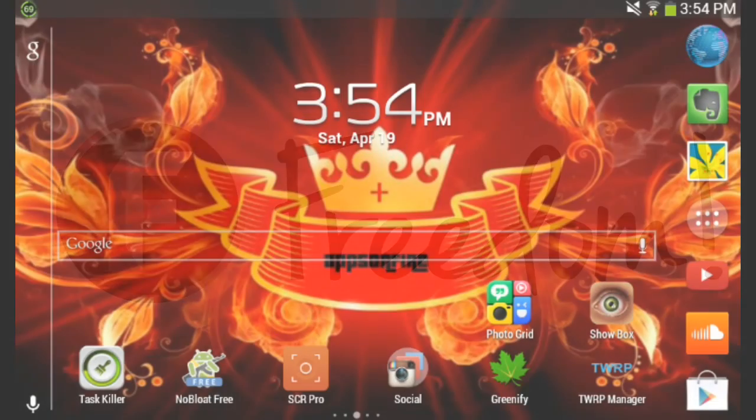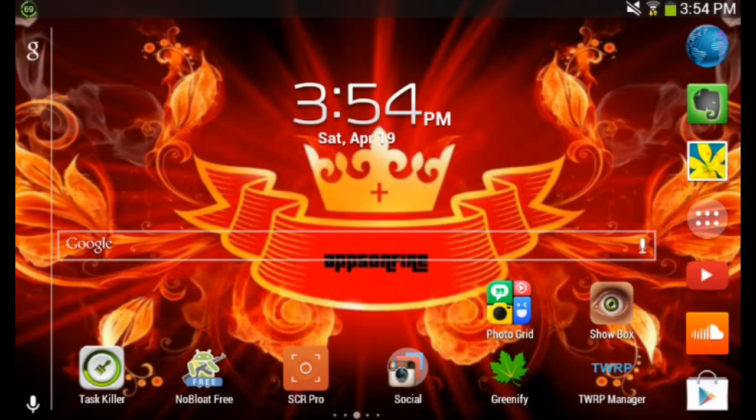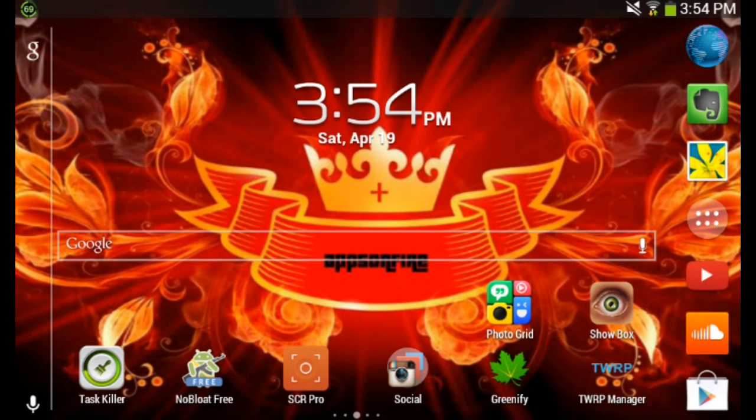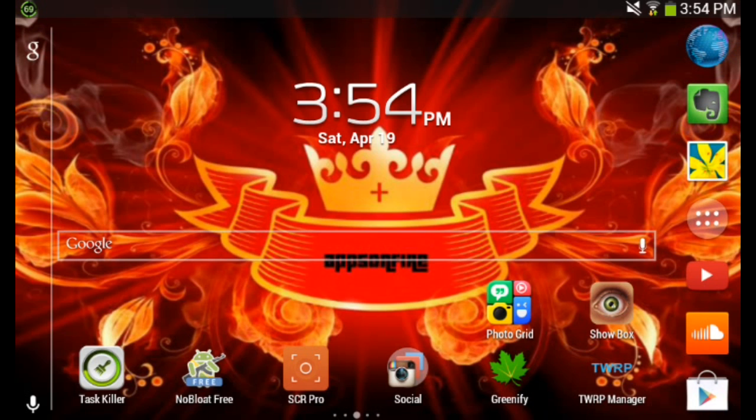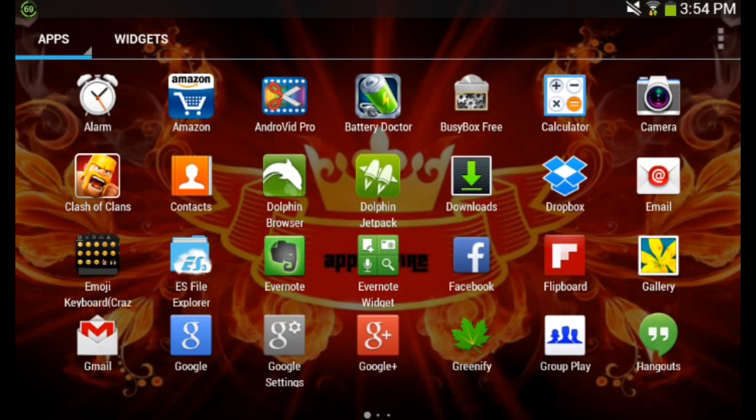Hey guys, it's Apps on Fire here with another review, and this time we're going to be redoing the Dolphin Browser review because I want it to be in better quality since I can record my screen now, as you can see. And if you haven't checked out my YouTube review redo, go check that out. But this is the Dolphin Browser review redo, so let's get into Dolphin Browser right now.